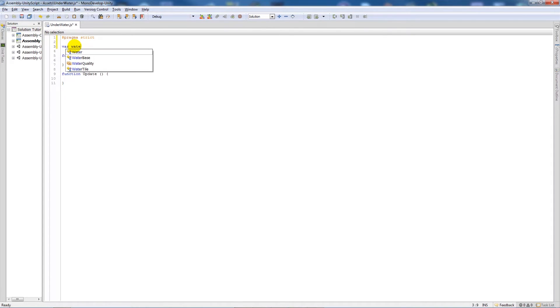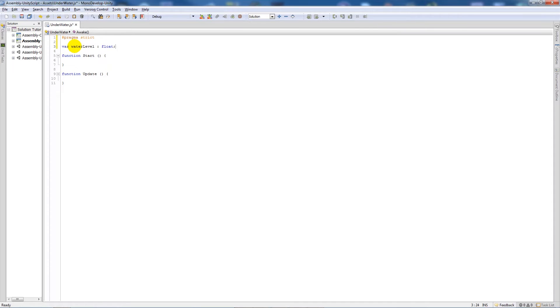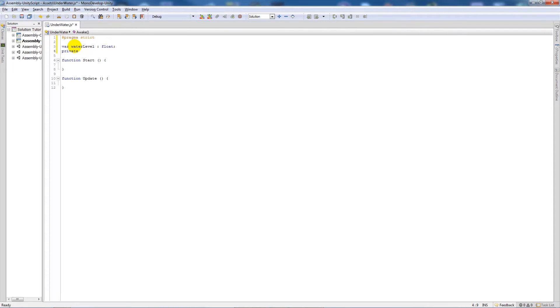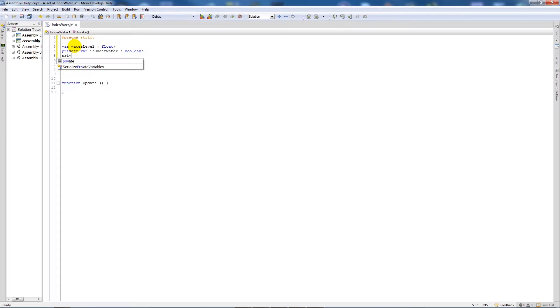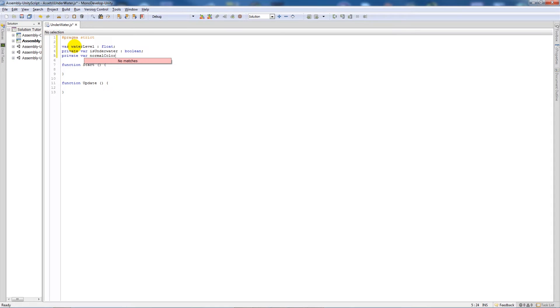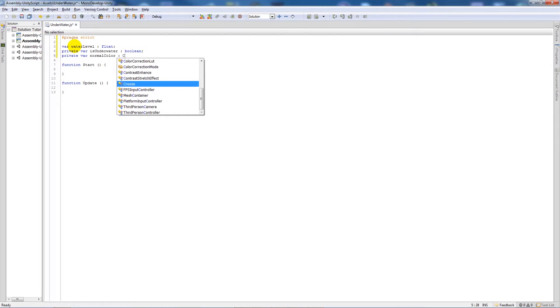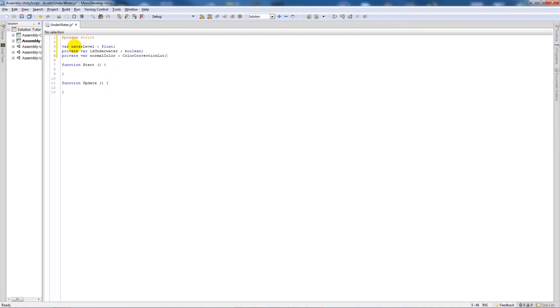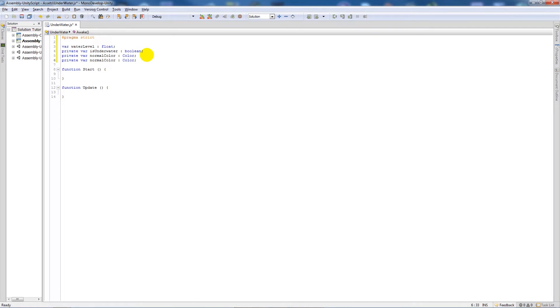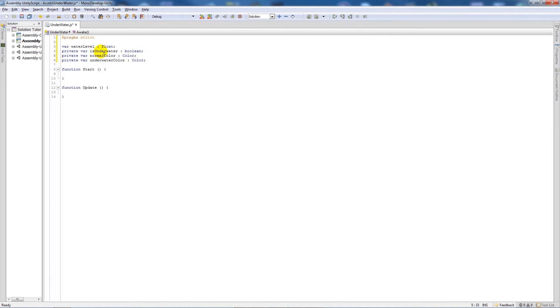We're going to create a variable called water level and set that as float. That variable is something that we can change ourselves. Then we're going to create three other variables: one private variable called is underwater and set that to a boolean, another private variable called normal color and set that to type of color. Then we're going to copy this same line and set this to underwater color. It doesn't really matter what you've written in these black segments because all they are is variable names that we're going to reference throughout the script.